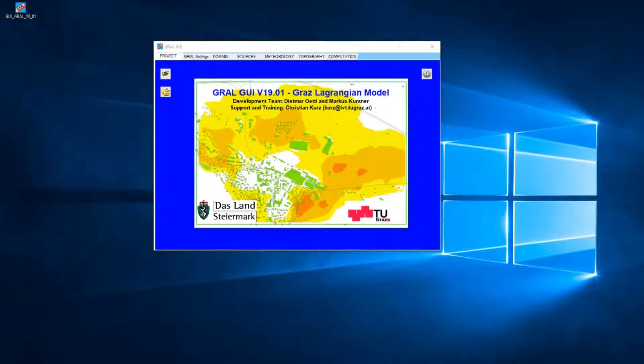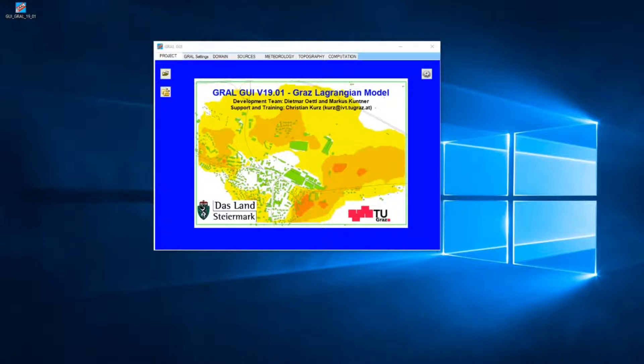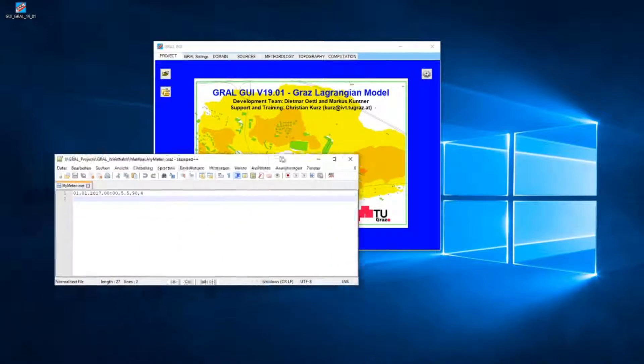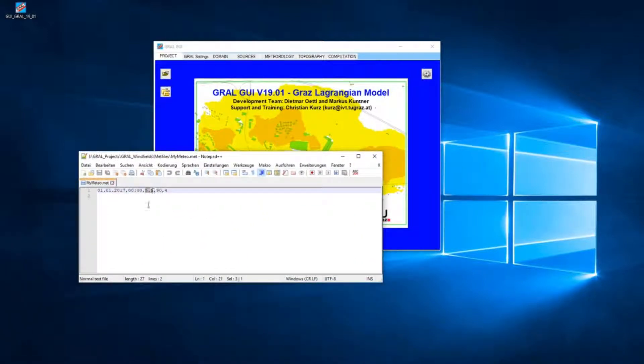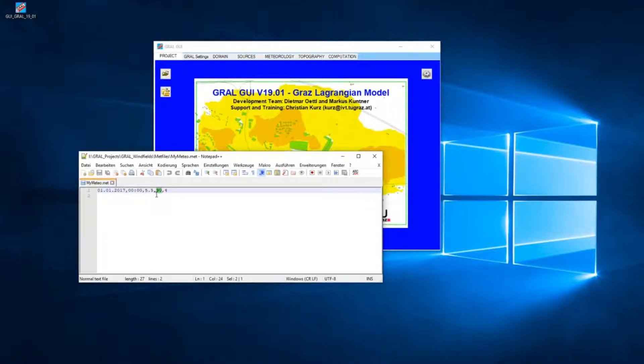Today I would like to show you the analysis of Graal microscale windfields, the influence of buildings and vegetation areas. I've prepared a project with a meteo file with a wind speed of 5.5 meters per second, a wind direction of 90 degrees (easterly wind), and a stability class of 4.